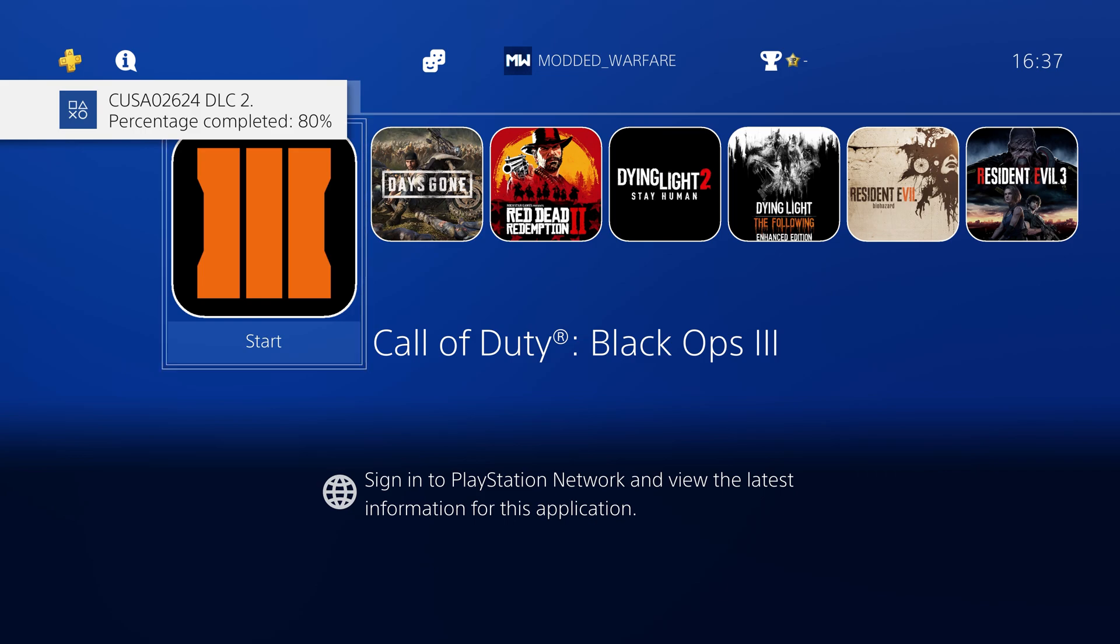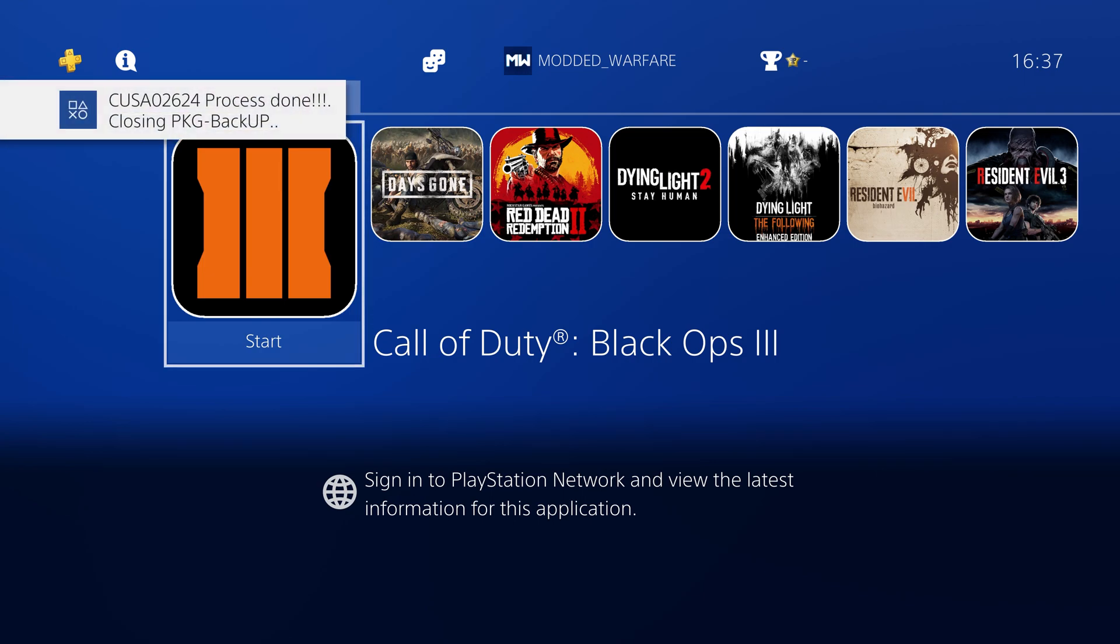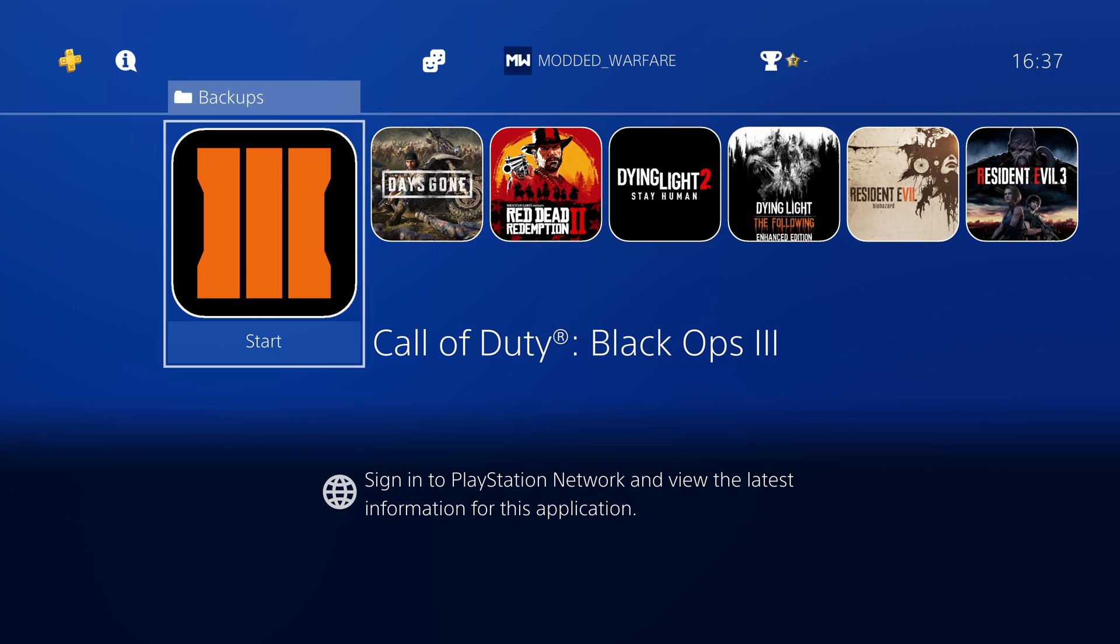Okay we're just finishing up doing the DLC now. So there we go, 100% and then it should give us a notification saying that we're all done. There we go, process done, closing package backup there we go.